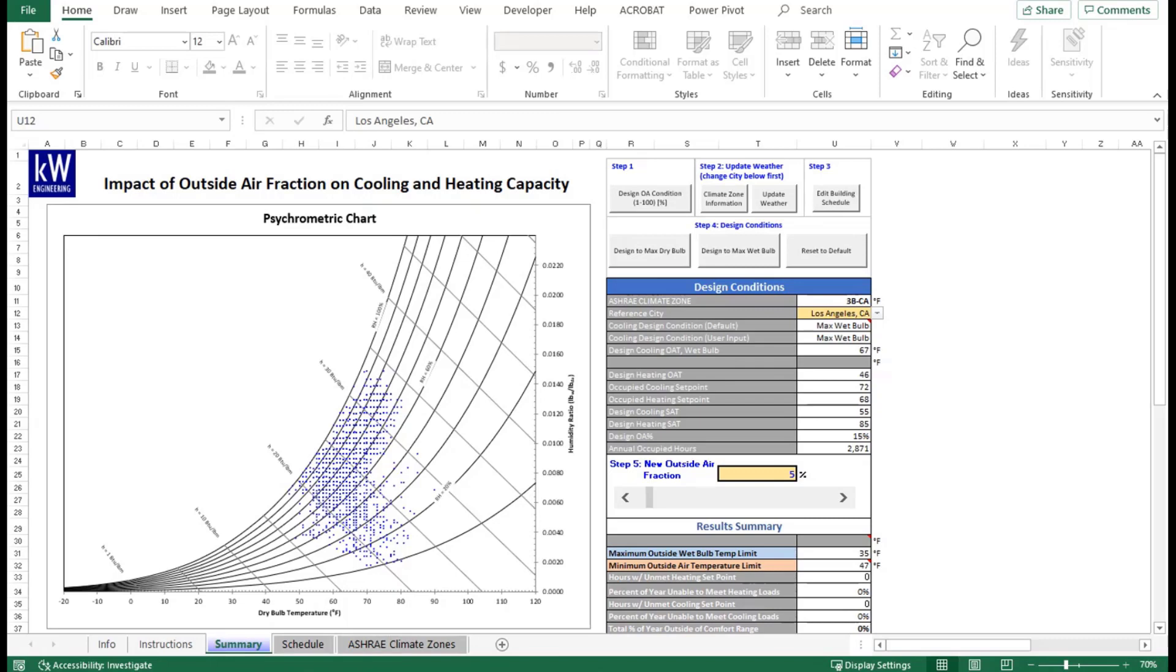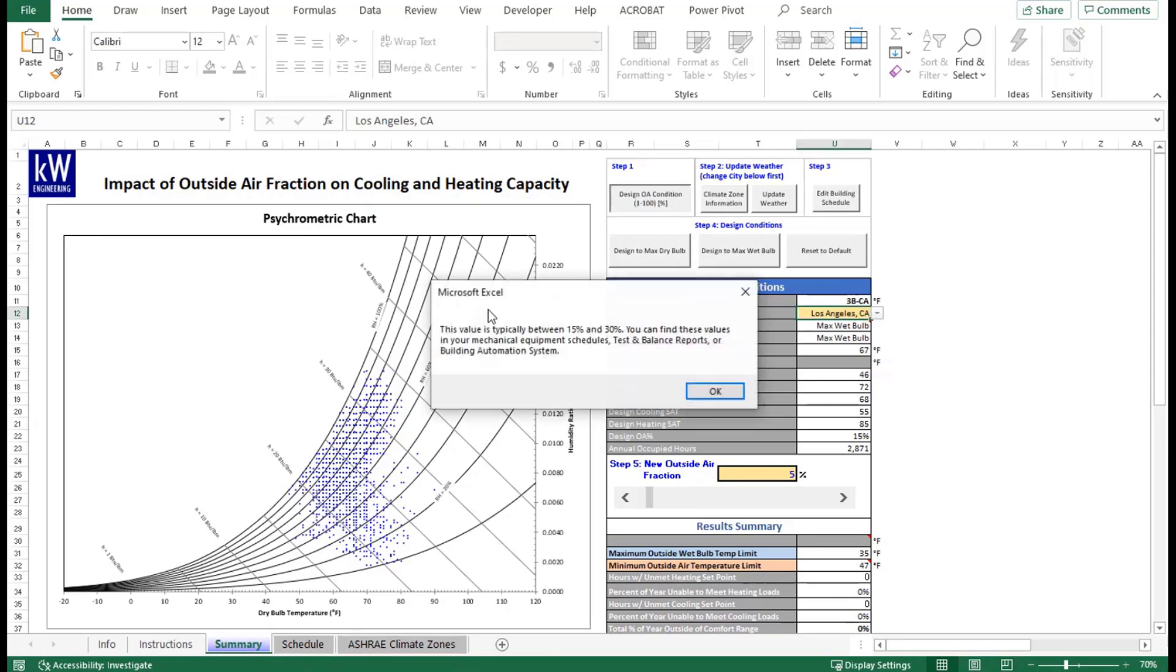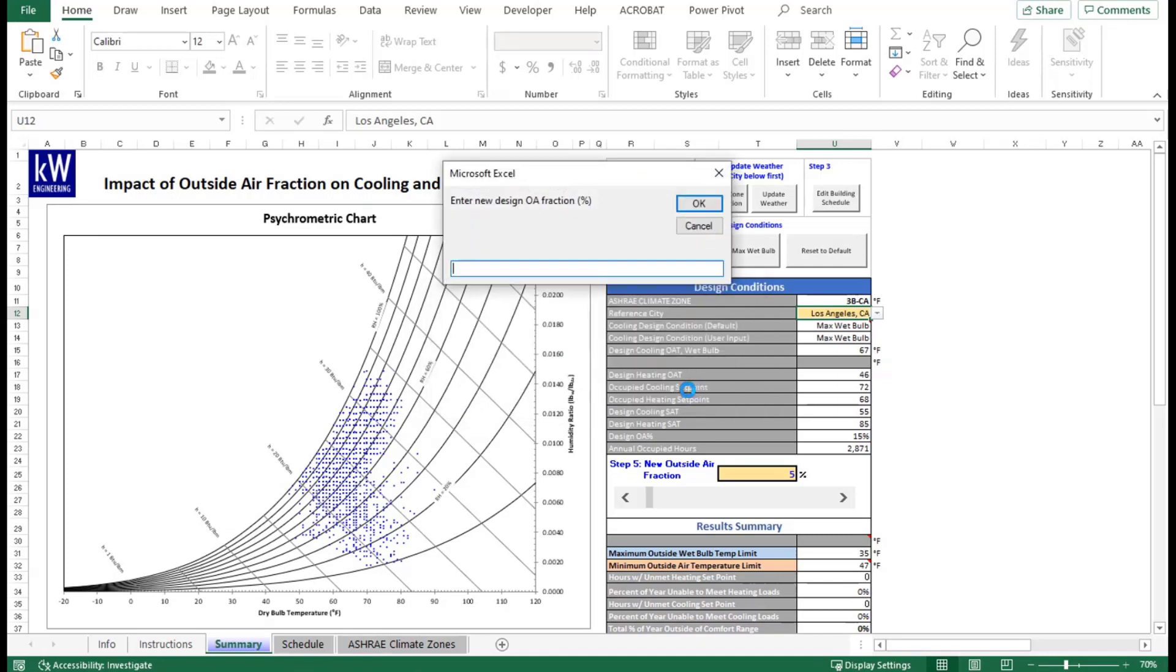To get started, the first thing we're going to want to do is go to Step 1 in the tool under the Summary tab and click on that macro here which says Design OA Condition 1 to 100%. That will give you a pop-up message which tells you the typical value of a building, which is typically 15% to 30%. You can find this information in your mechanical equipment, test and balance reports, or your building automation system.